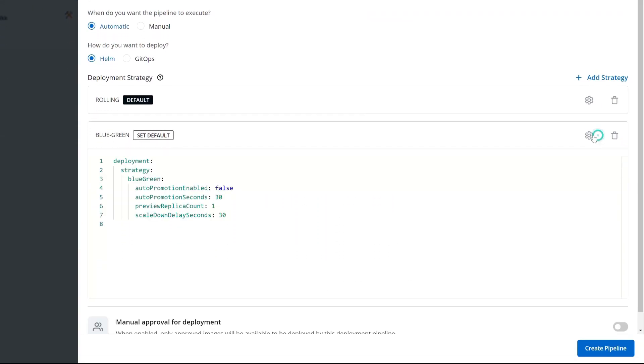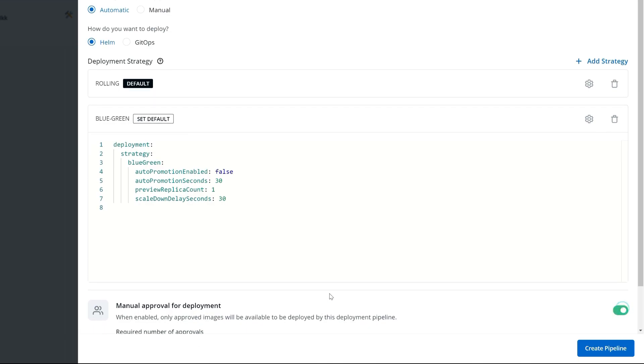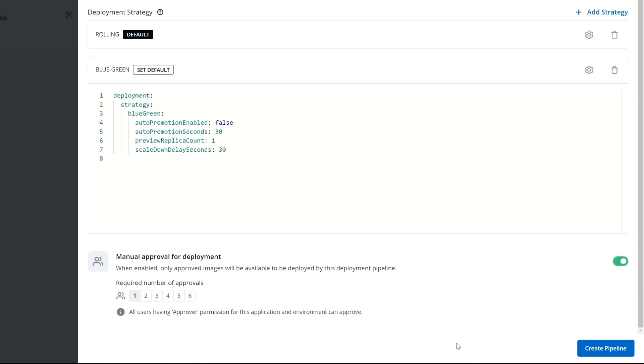I can choose the gear settings here and configure this deployment however I'd like. I can also add in a step for manual approval and anyone having the approver permission set for this application will be able to trigger that approval.